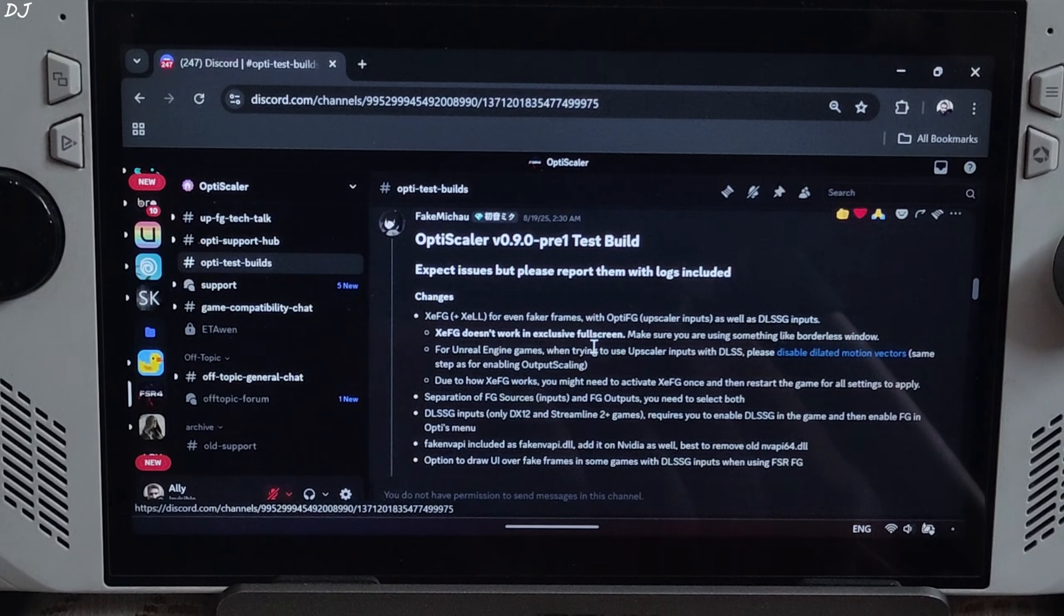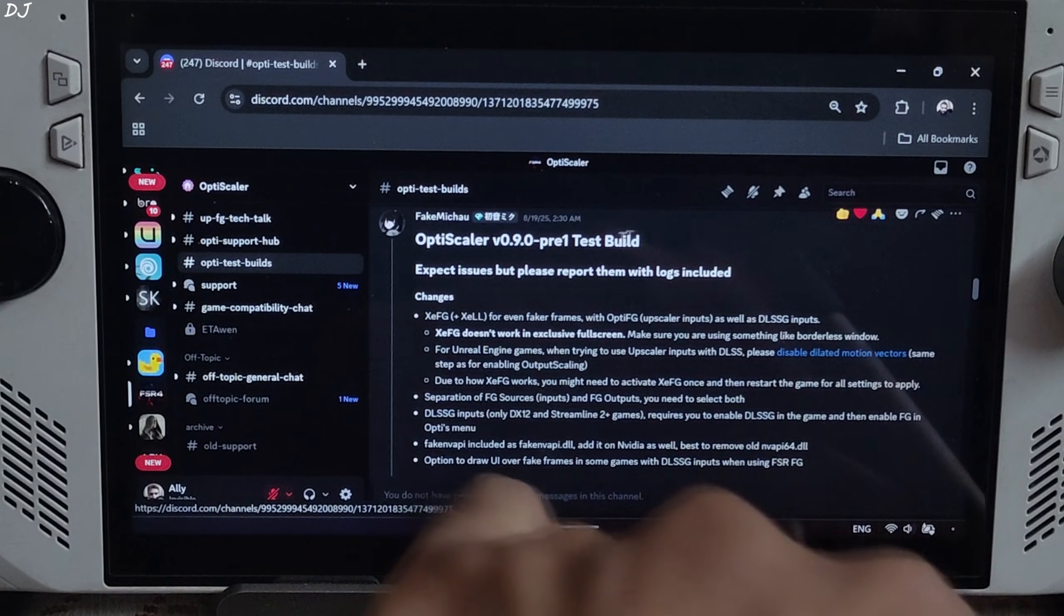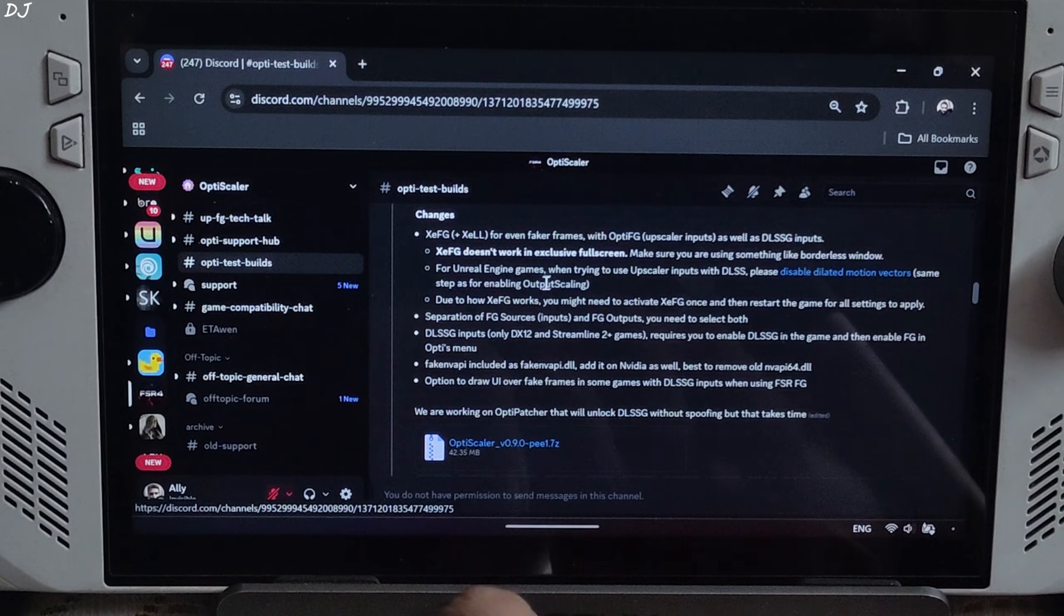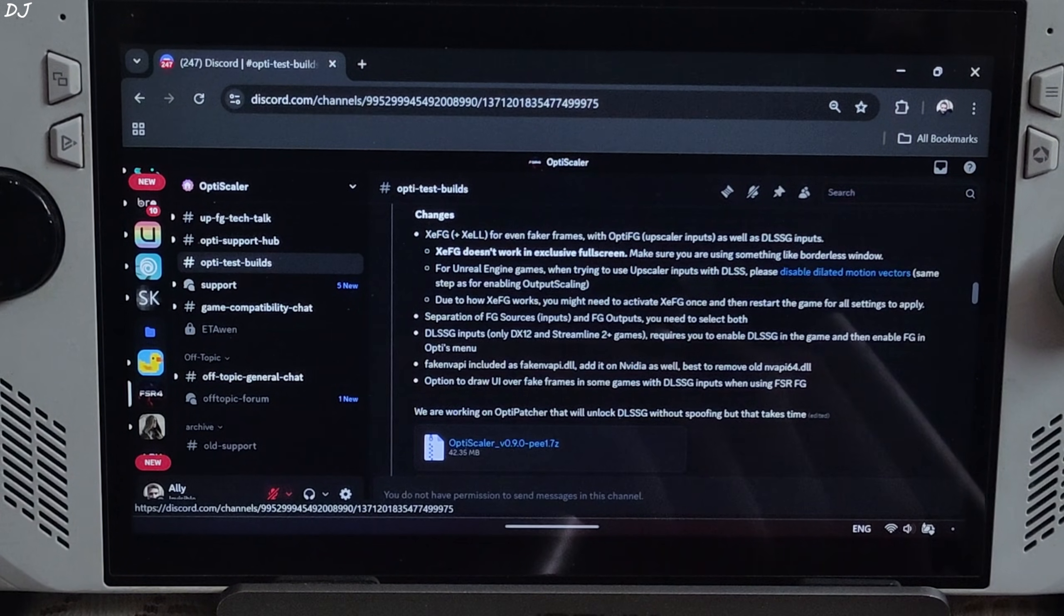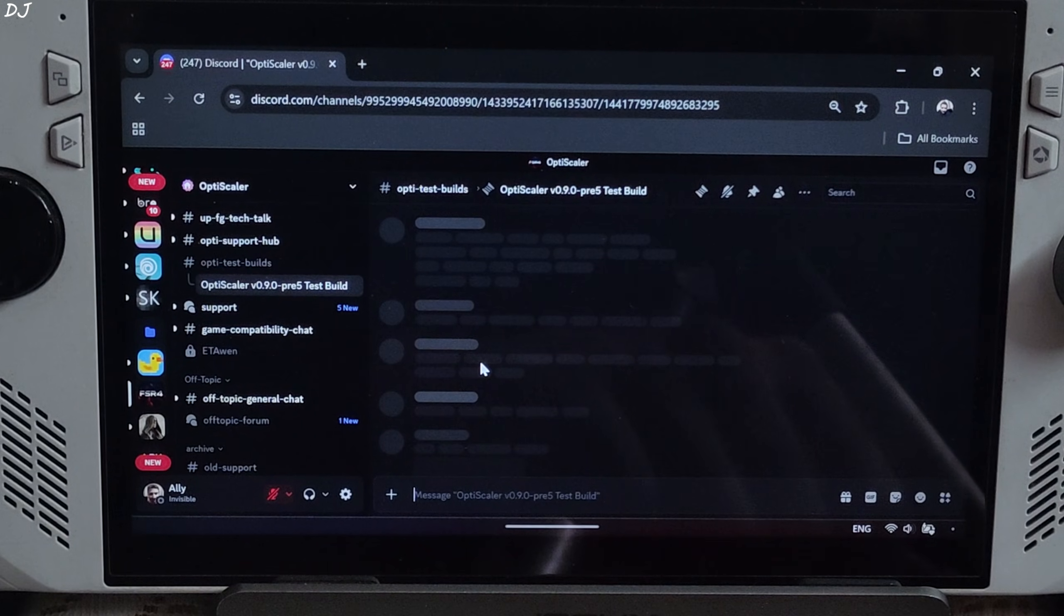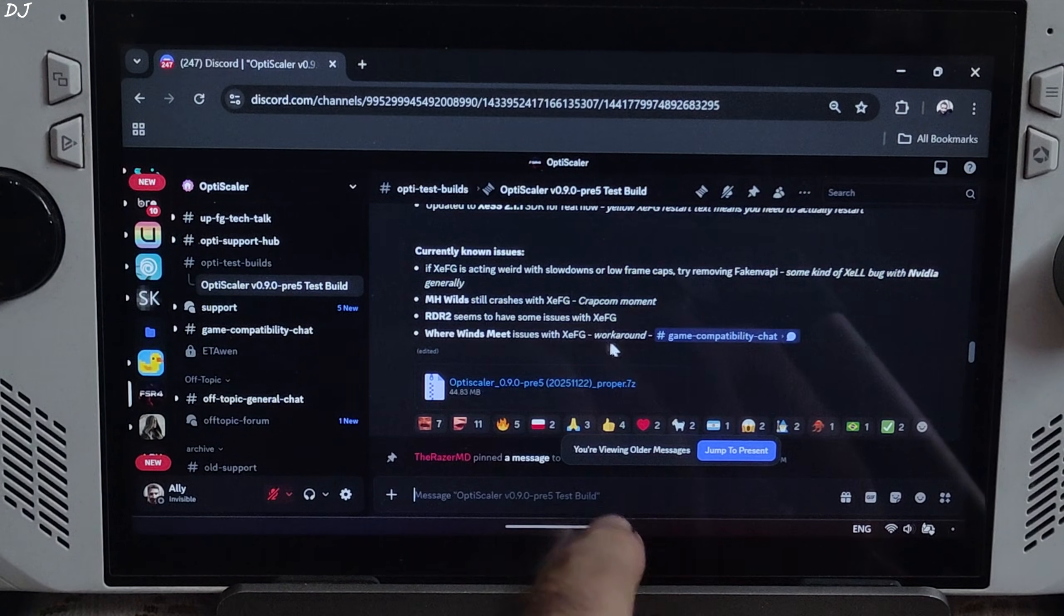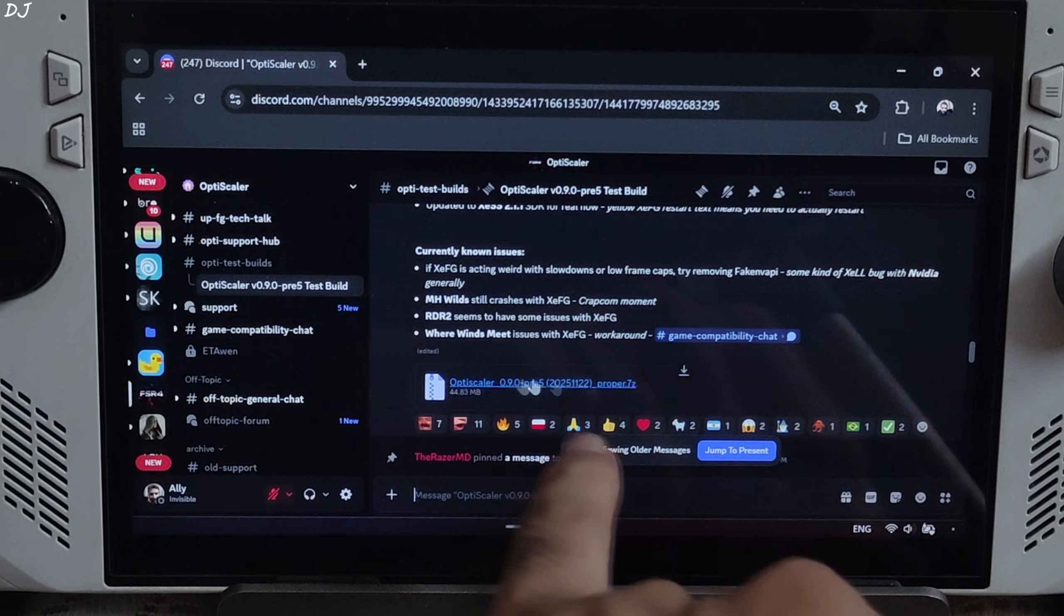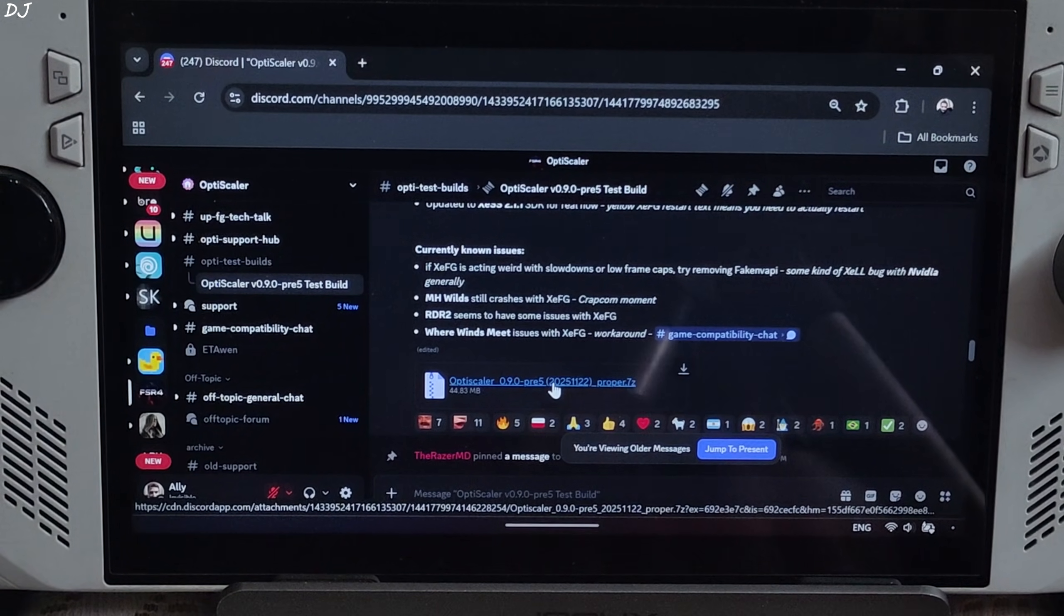Just go to Optiscaler's Discord server. From here, you need to download Optiscaler version 0.9 PV1 test build. Click on the .7z link here. Now scroll down to the end. Grab the latest version of PV5 build. At the time of recording this video, it's version 0.9 PV5 2025 1122 proper. Click on the .7z link. Download will start.